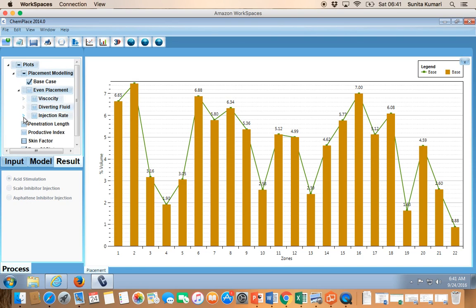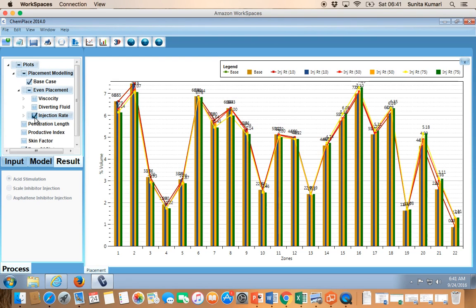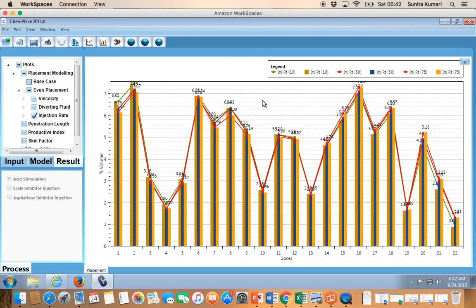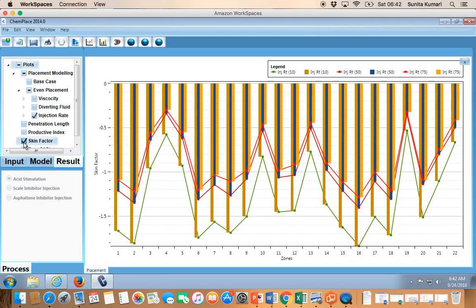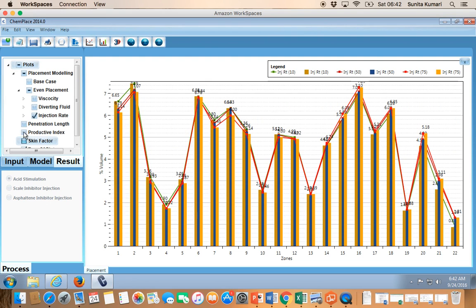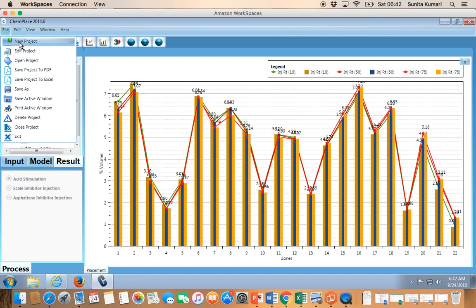For sensitivity results, since we chose pump rates of 10, 50, and 75 BPM, you can see how placement changes in different layers by changing pump rate. Similarly, you can view the skin or penetration length across different cases. This is the overall workflow — start with model building, run the simulation, see the results, and once you are comfortable you can start creating your own projects and building your own models.